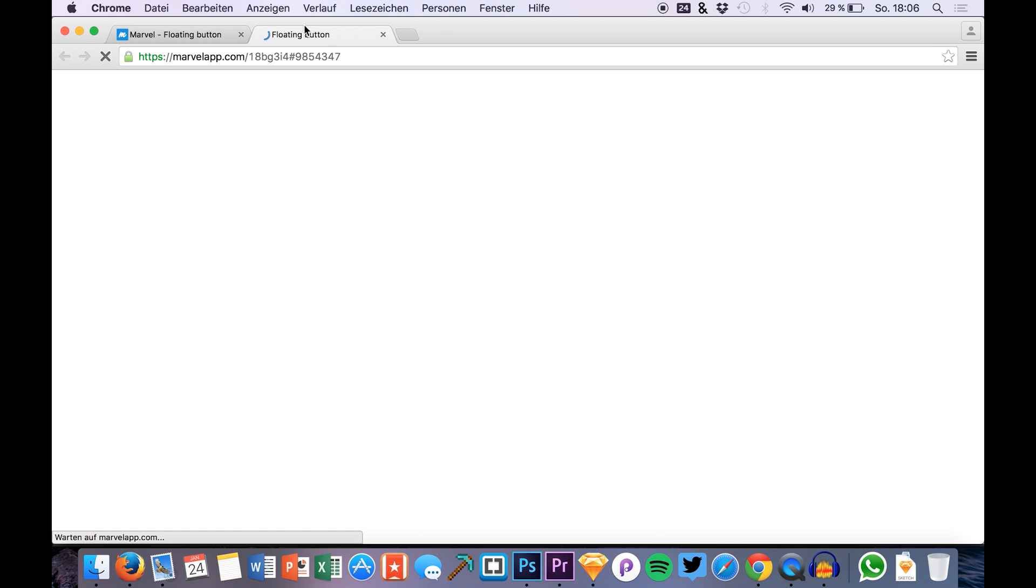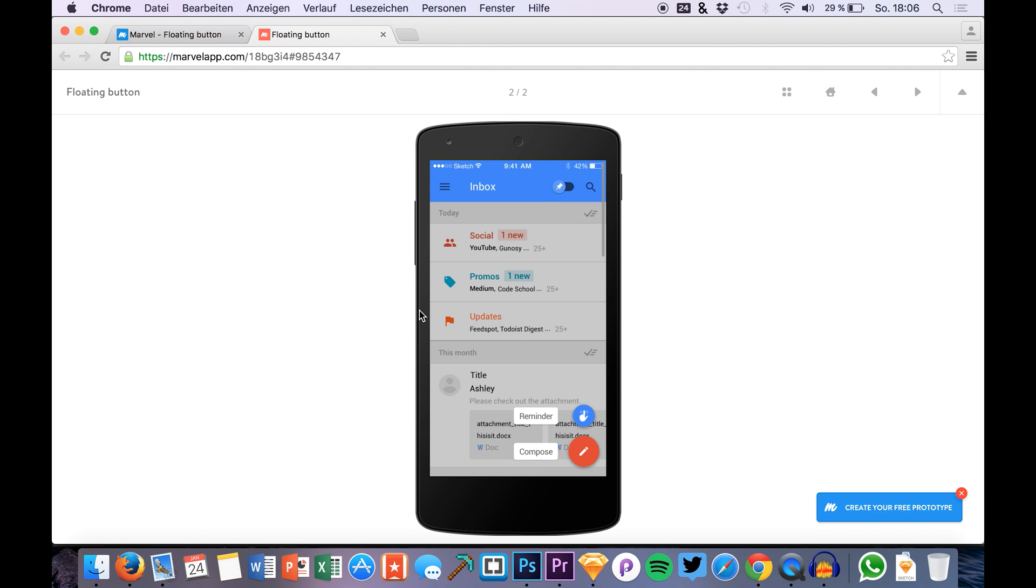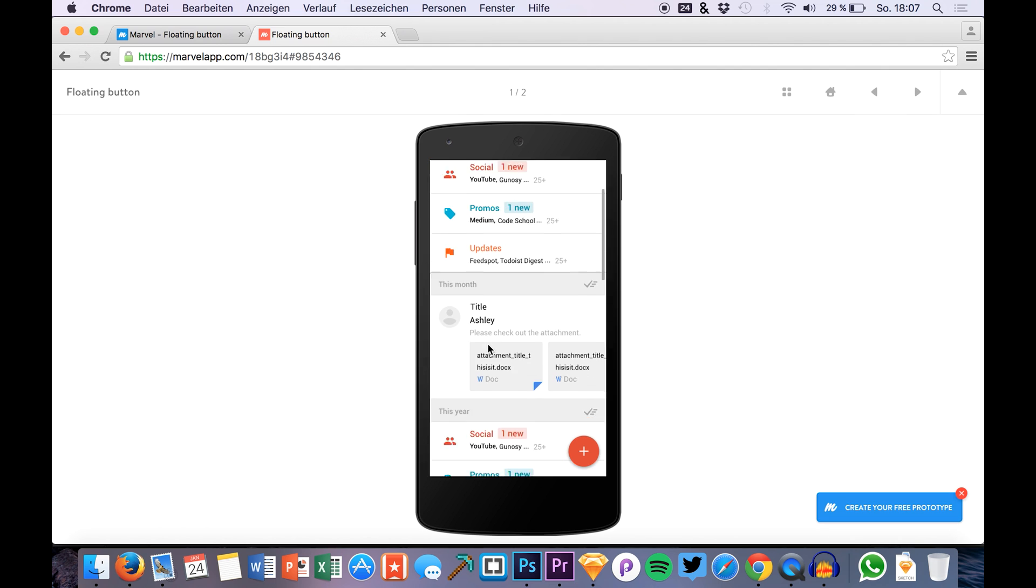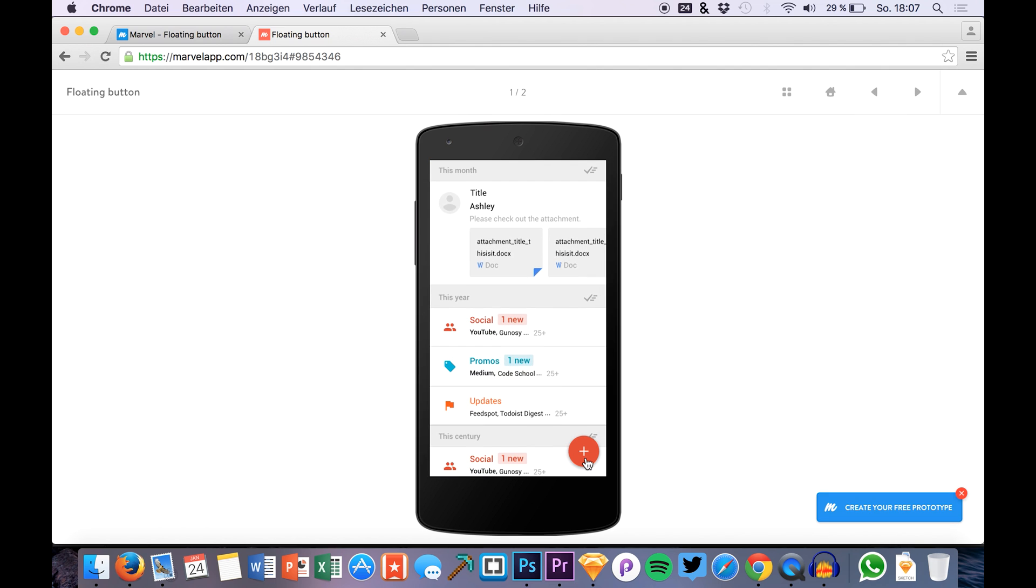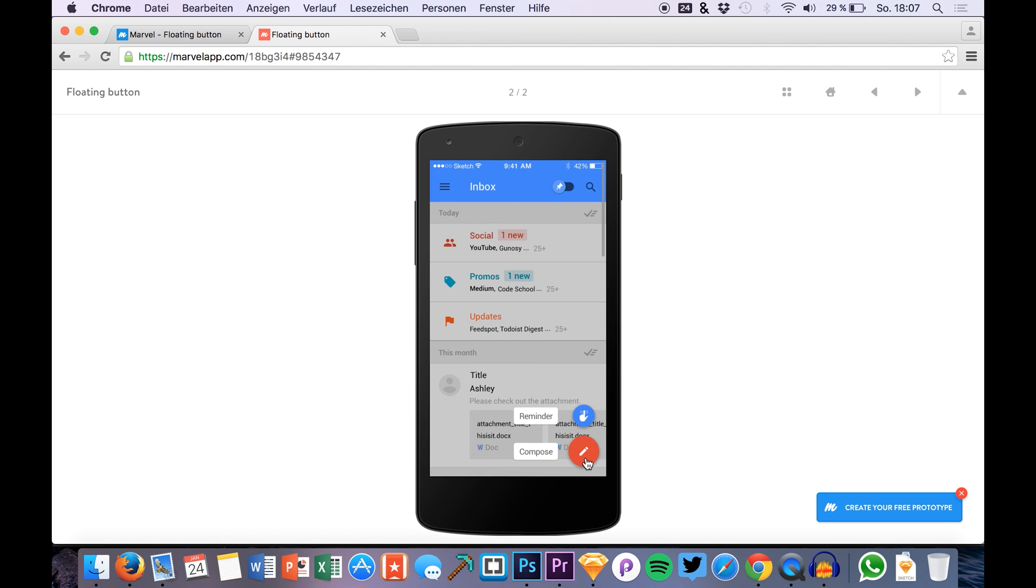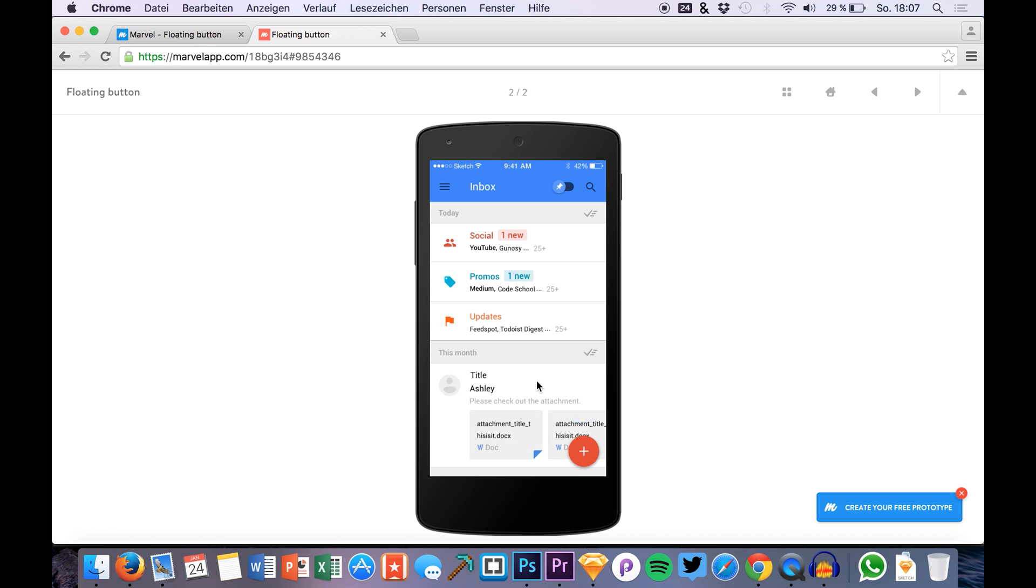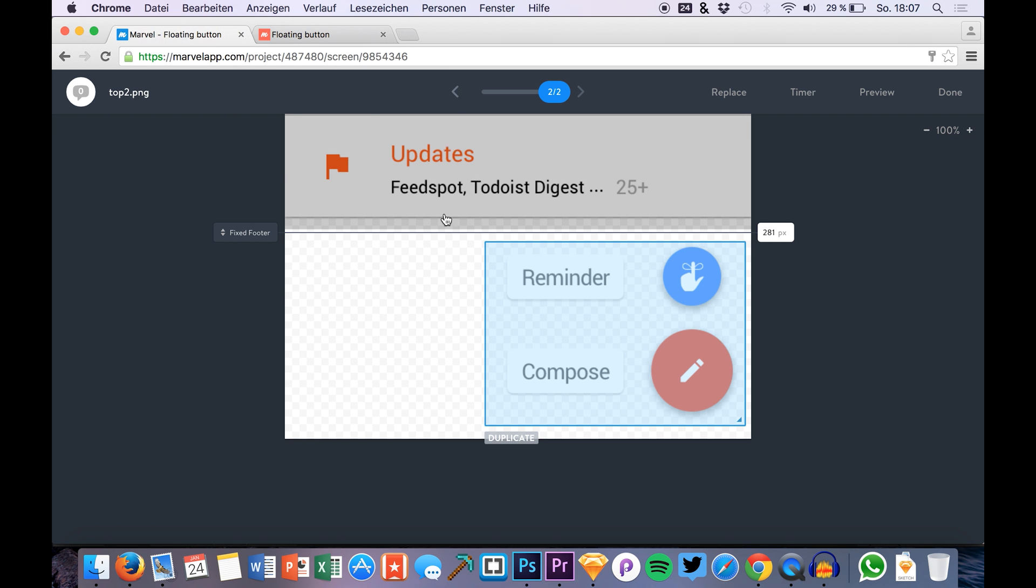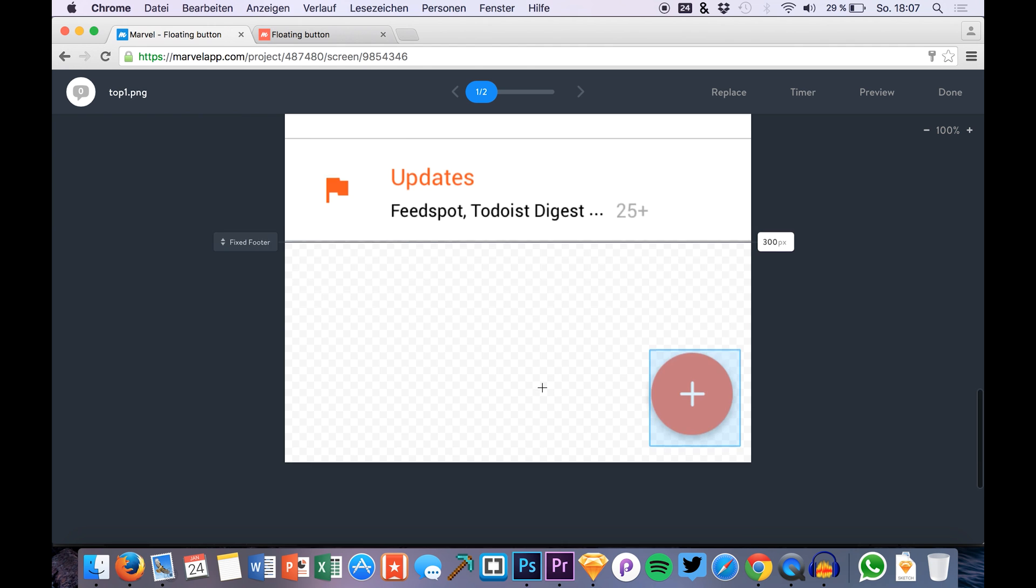So if we preview it now, you'll see that we have a nice effect of these floating buttons. We can click them, we can just try them out, and it's really easy to use them while we're prototyping. They're very important for most applications that are relevant for Android.